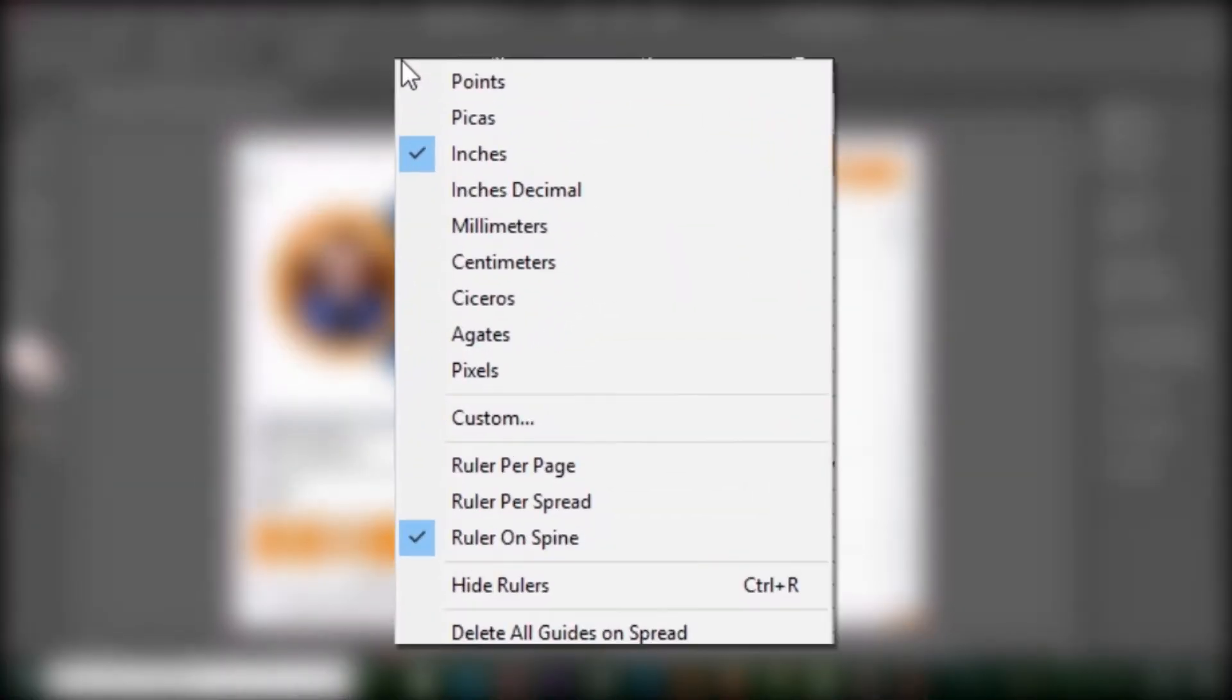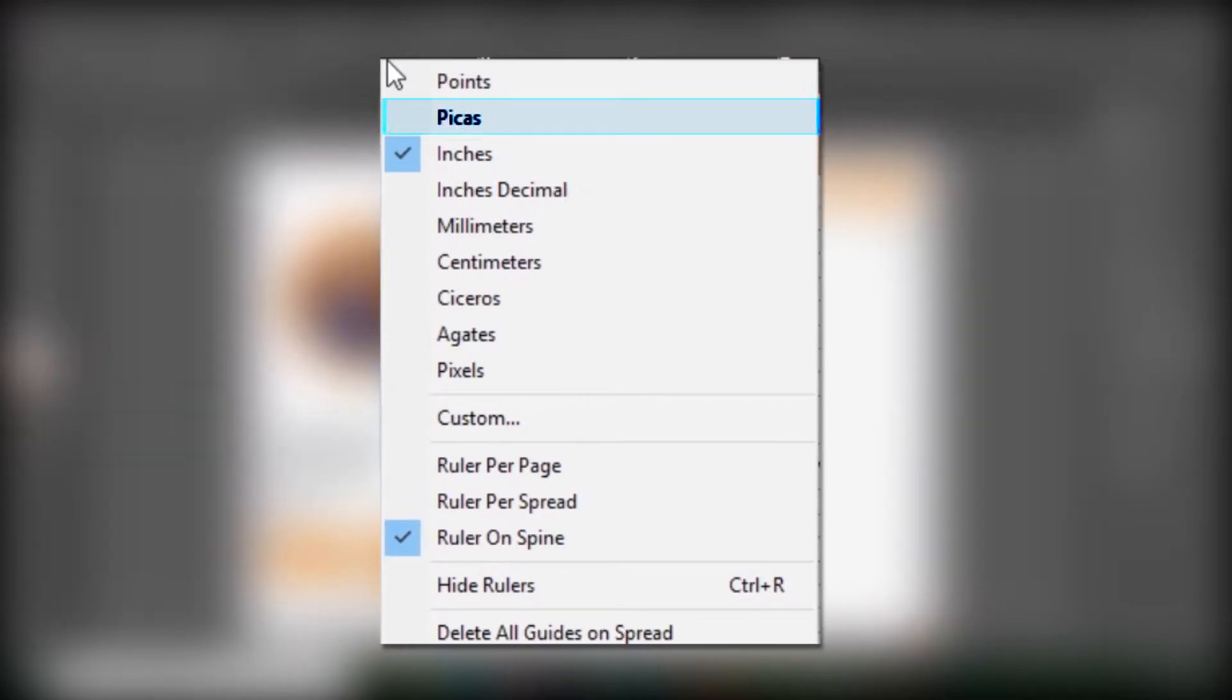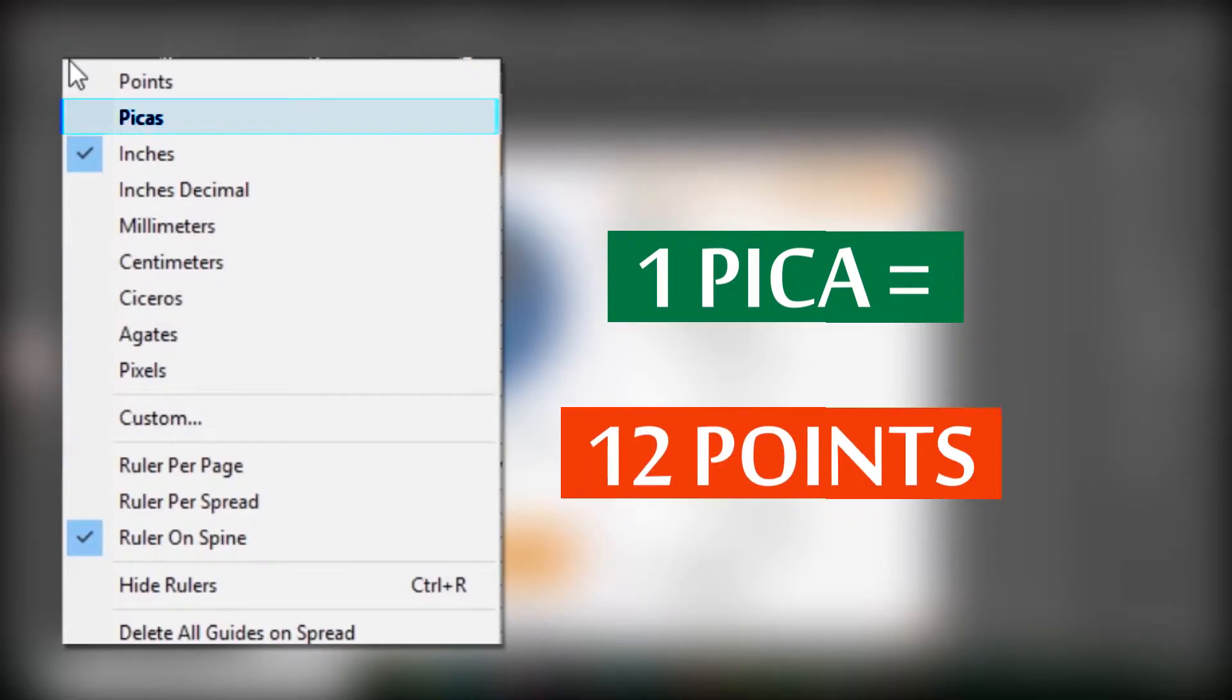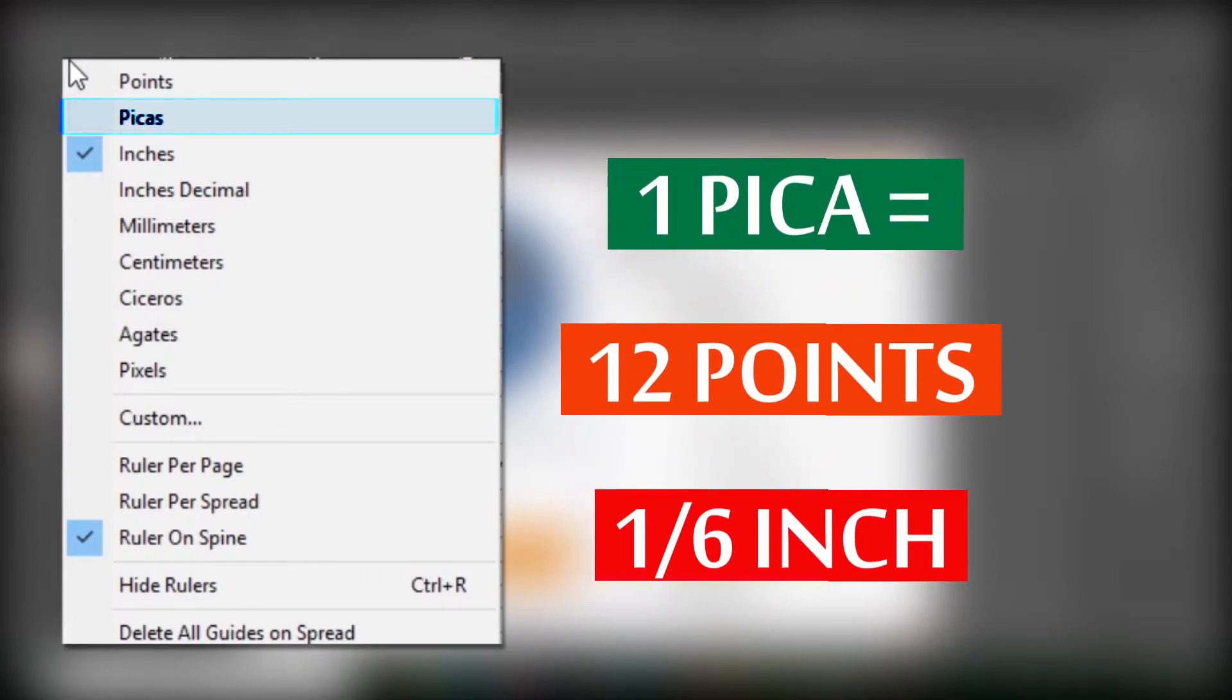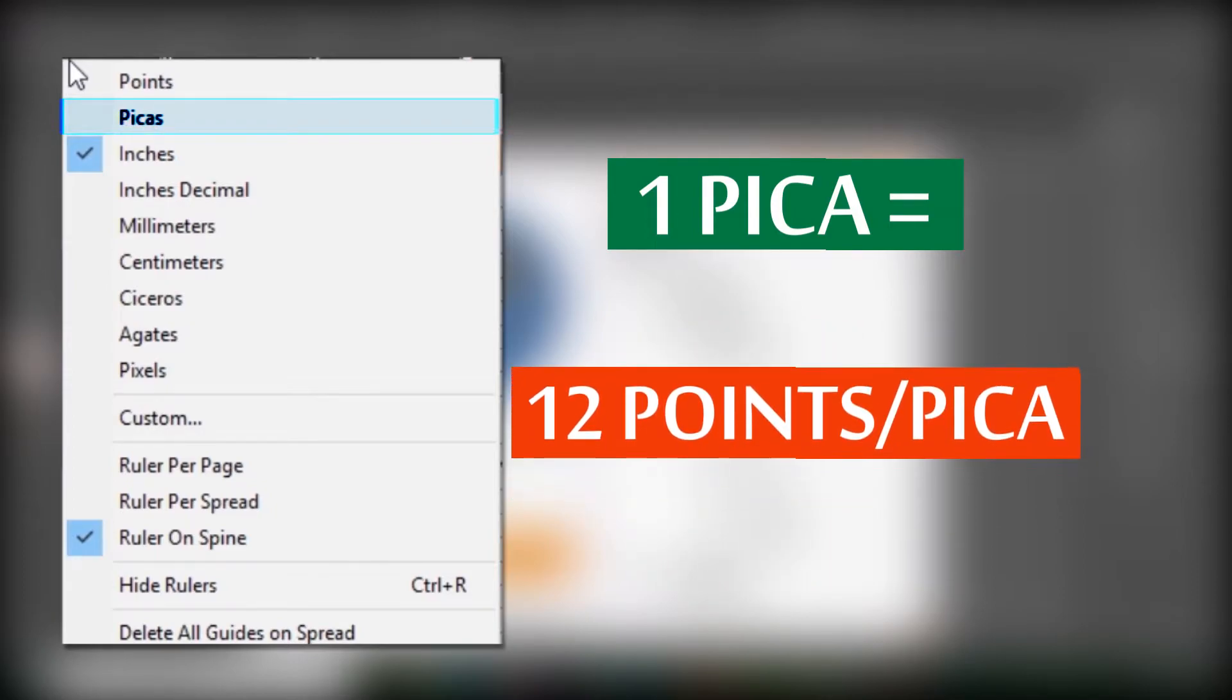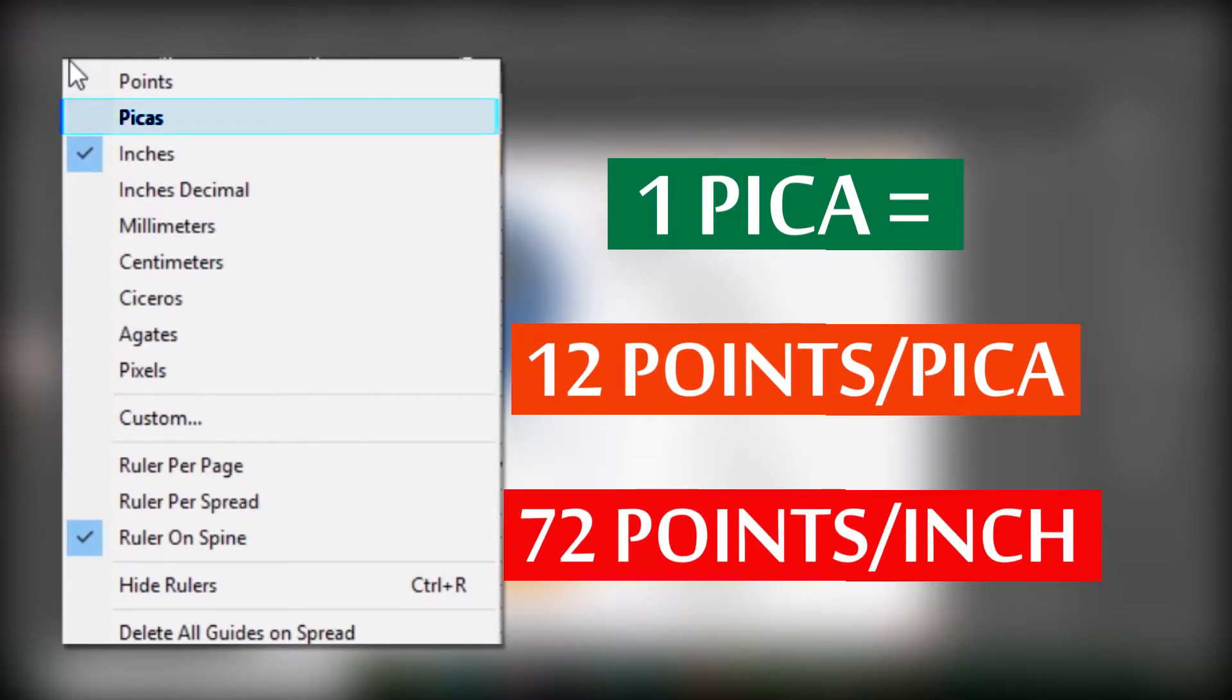By default, rulers measure in Pikas. Pikas is a print term, 1 pika is equal to 12 points or 1 sixth of an inch. Pikas are subdivided into 12 points per pika. That is 72 points per inch.